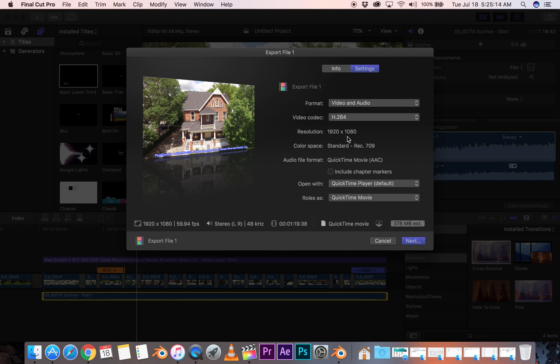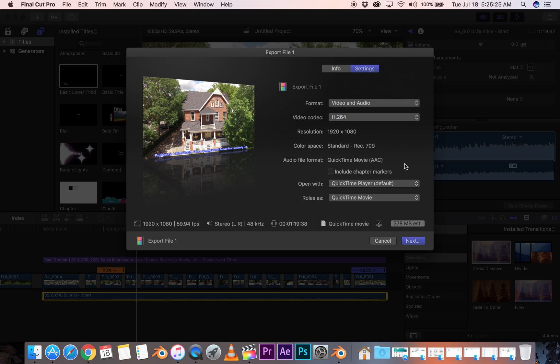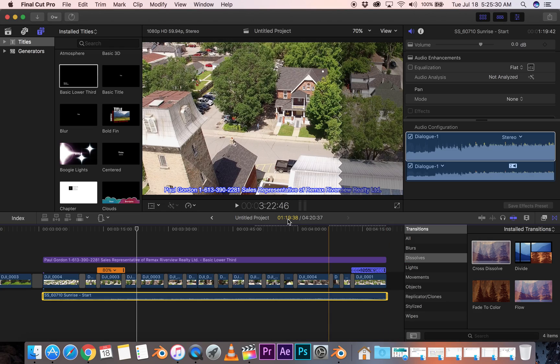Now the resolution is 1920 by 1080. But my video is 4K. So how do we change that? I might be okay with it being HD. Let's cancel and have a look.